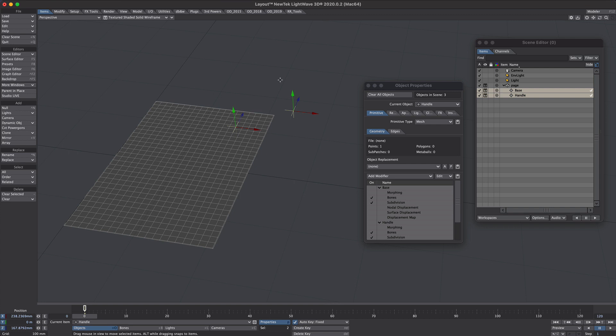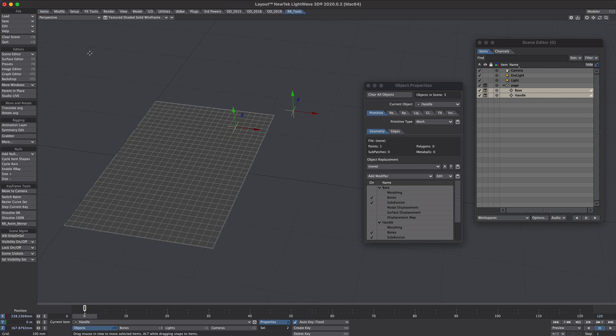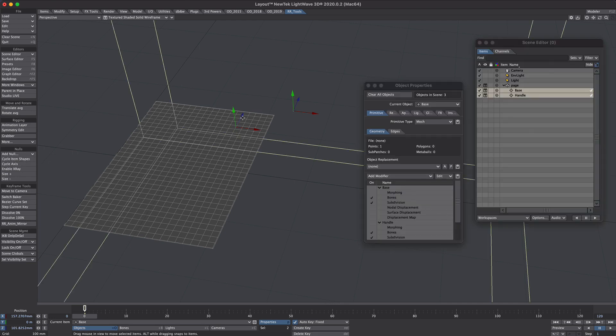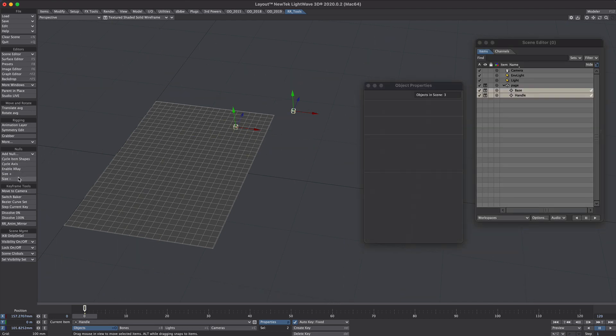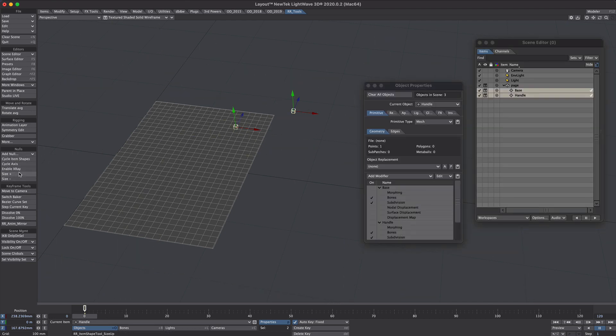And if you have Ryan Roy's set of plugins, it has this handy cycle item shapes here. So box, bit big, we'll take the size down. Okay, that's fine.